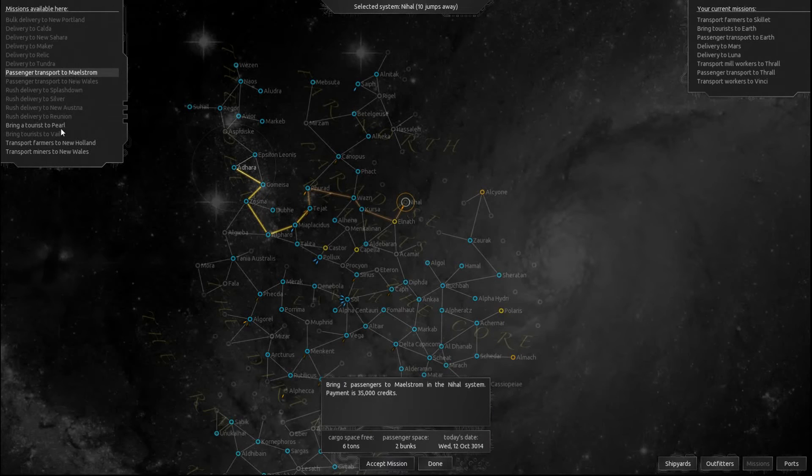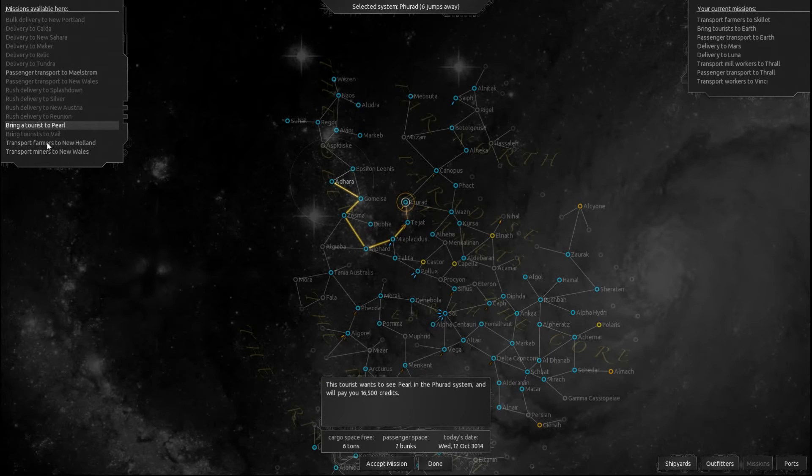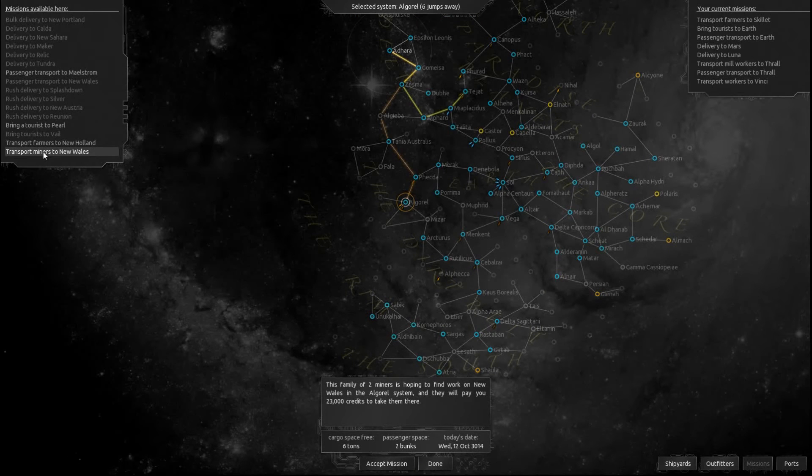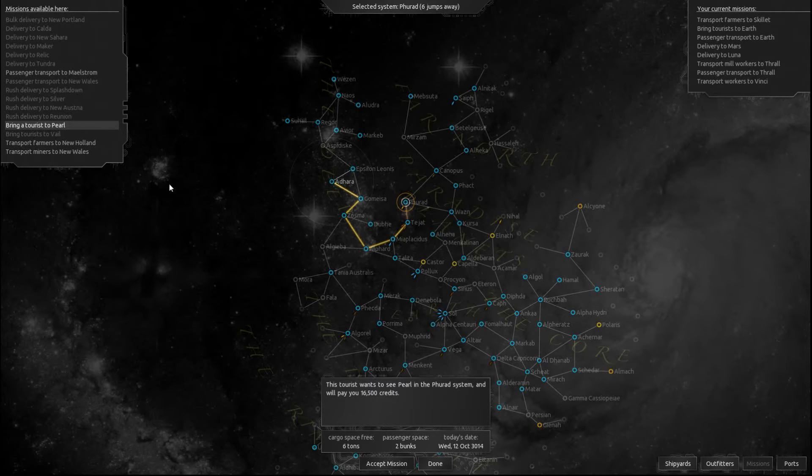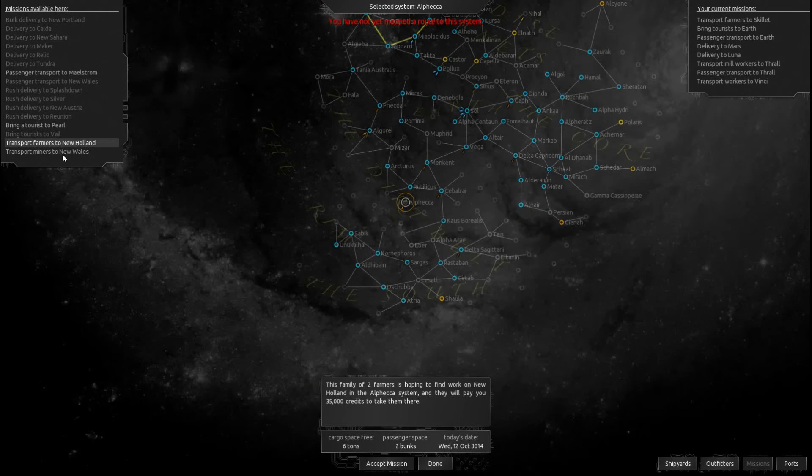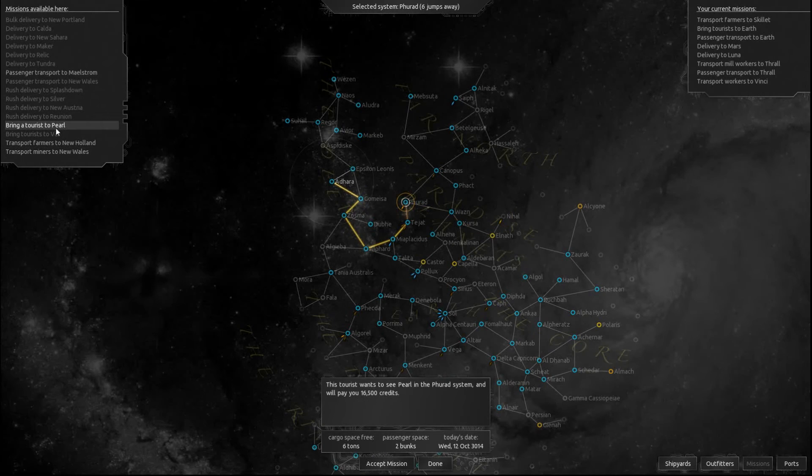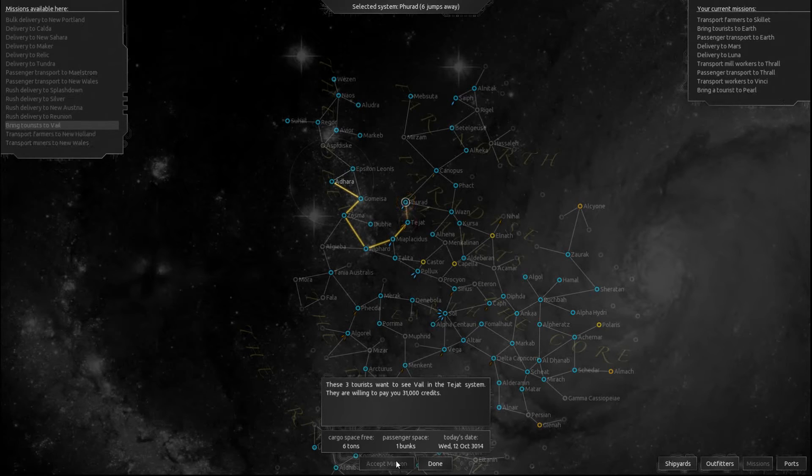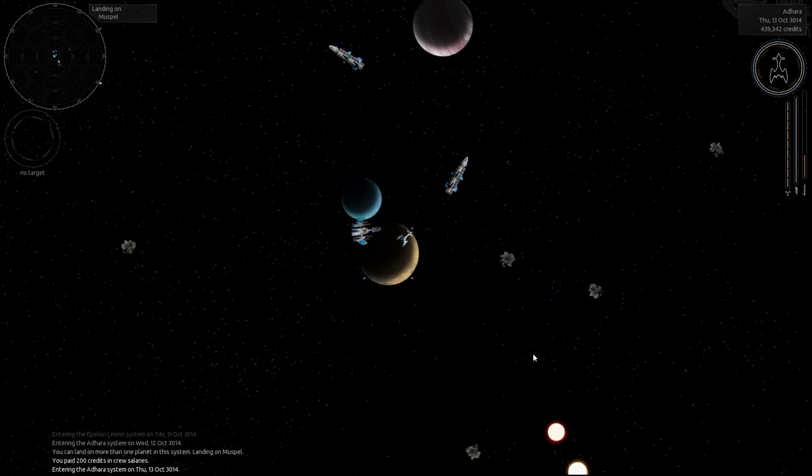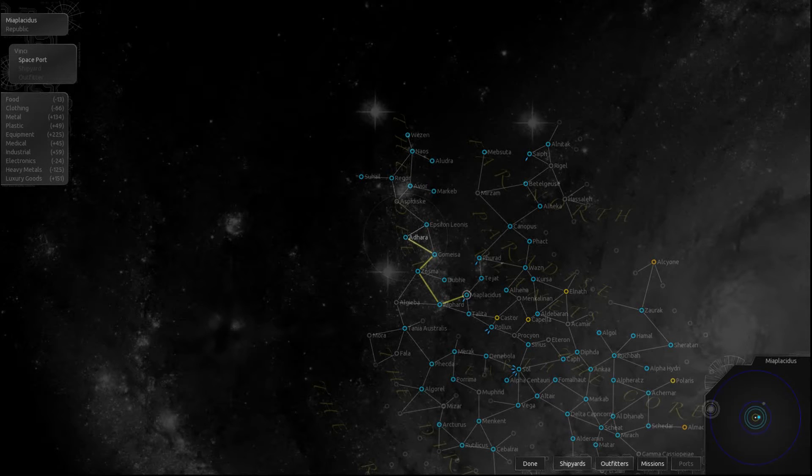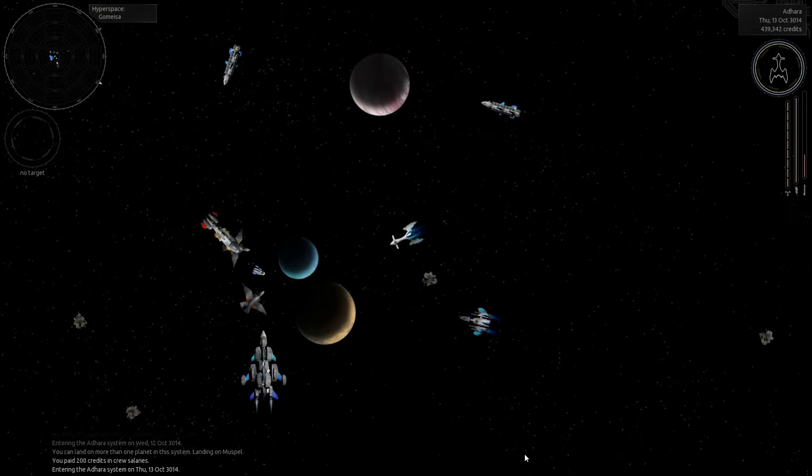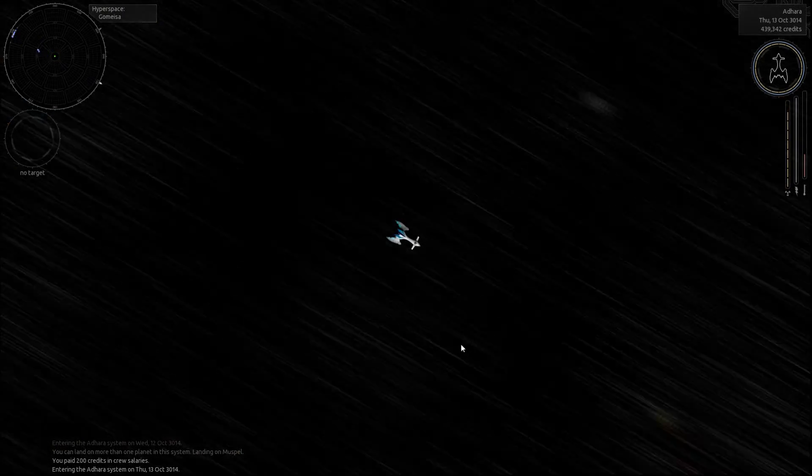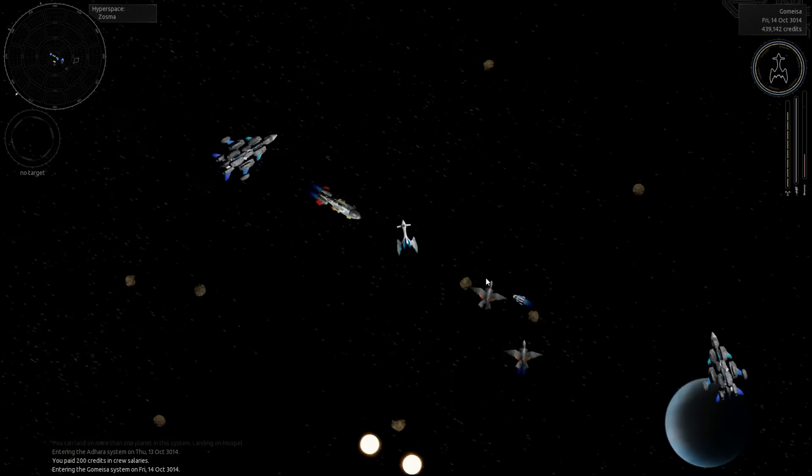Passenger transport maelstrom. Tourists want to go to Pearl. Screw it, let's go ahead and take that tourist to Pearl because we're gonna eventually head back that way. So we'll accept that mission. We are done. We will depart. And yeah, we're going right there. By the time we get back to Earth, we'll have made a pretty decent amount of money I think.